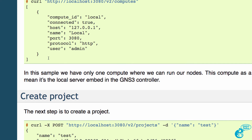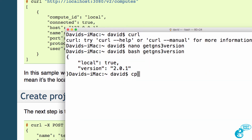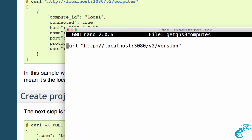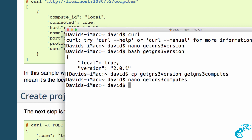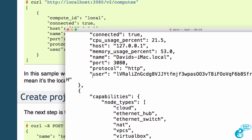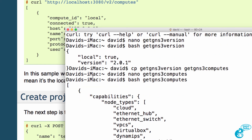If you want to get a list of computes, what I can do is copy get_gns3_version to get_gns3_computes. Then let's edit get_gns3_computes — all I need to do is change this line to computes. Save the file and then run bash get_gns3_computes, and we can see a list of computes running on GNS3.